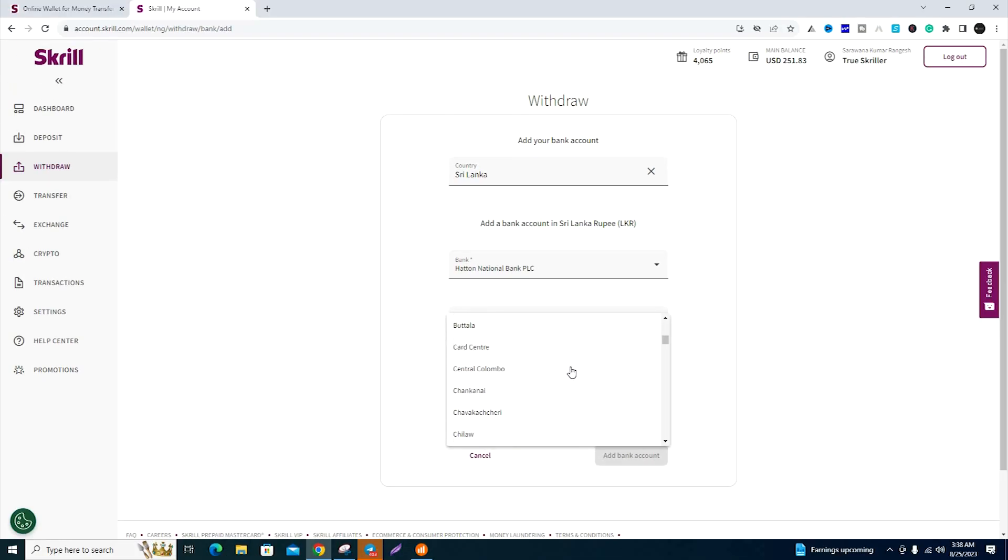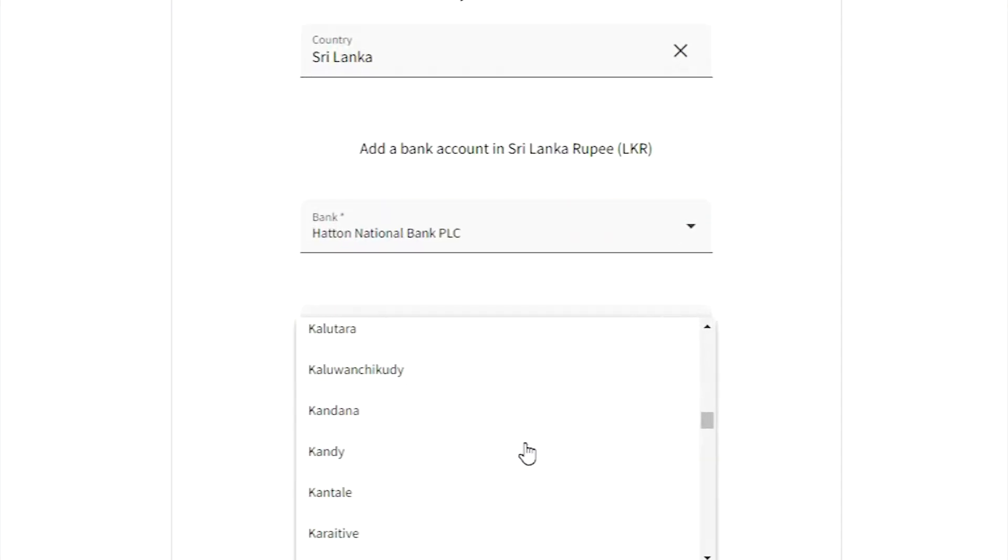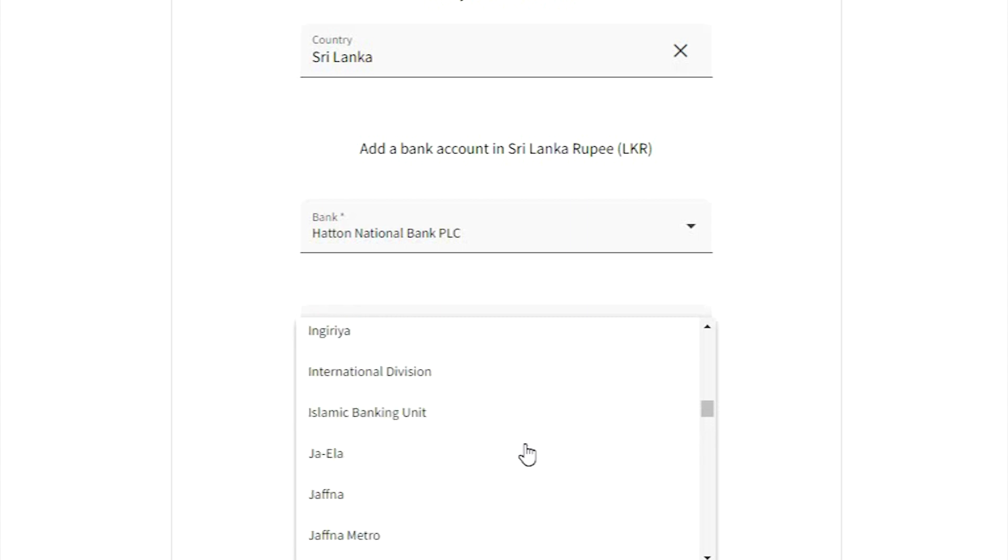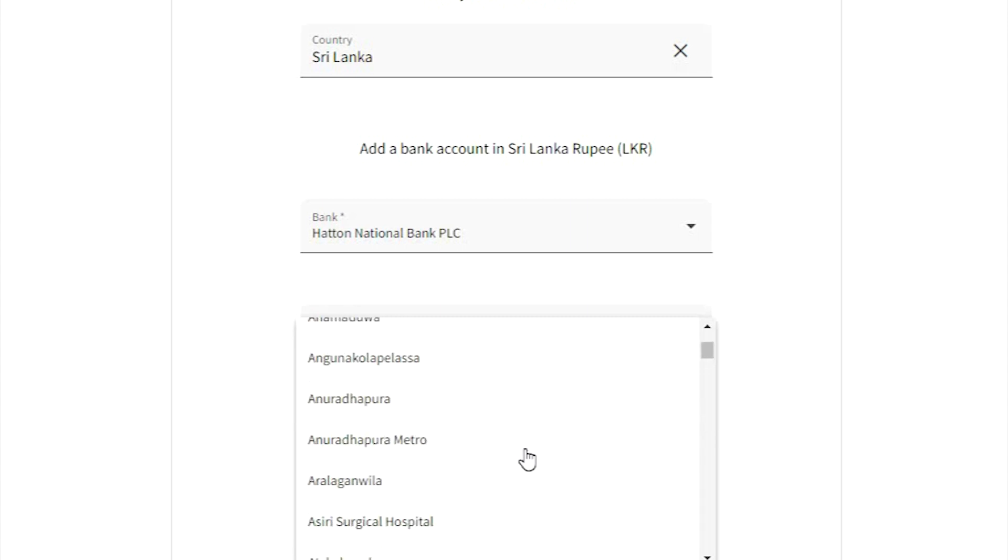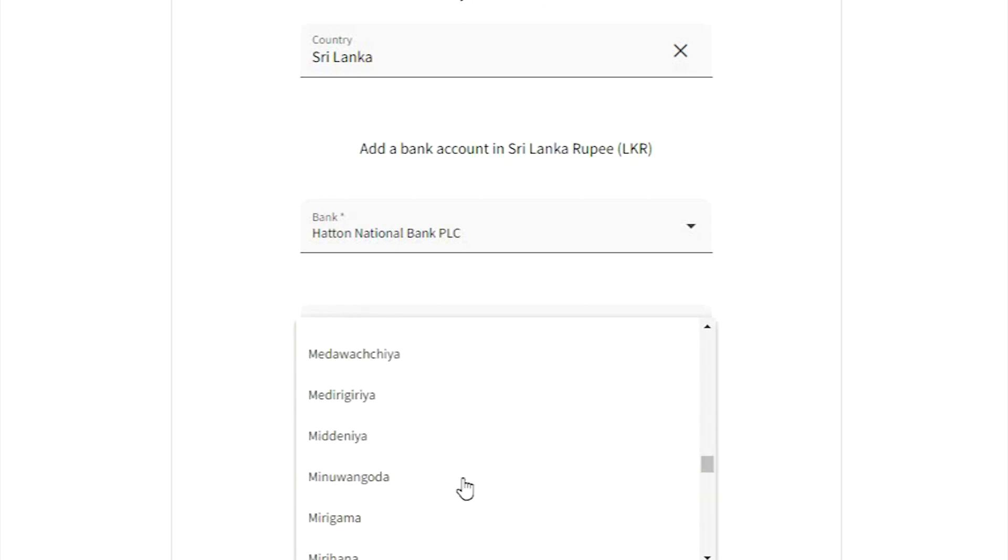If you have a specific branch, you can add it as a branch and select it from the options.